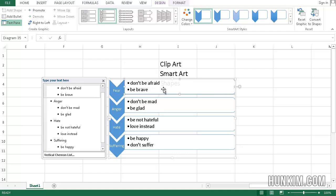You can see we're building up the list very conveniently using the Enter key, Tab, and Shift+Tab. Hopefully you can apply this knowledge to creating other smart art graphics as well.